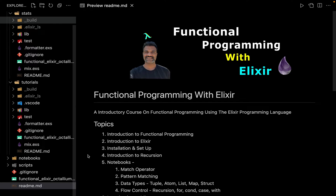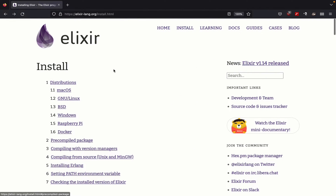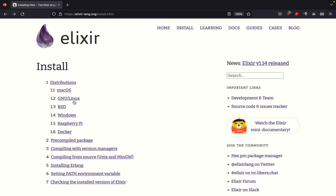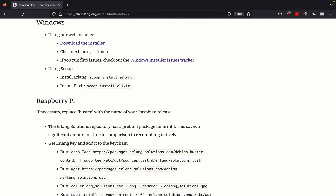Now let's see how to install Elixir. You can go to elixirlang.org and simply click on Install. If you're using Windows, click on Windows to download the installer. As the instructions say, you simply click Next, Next, and finally Finish.